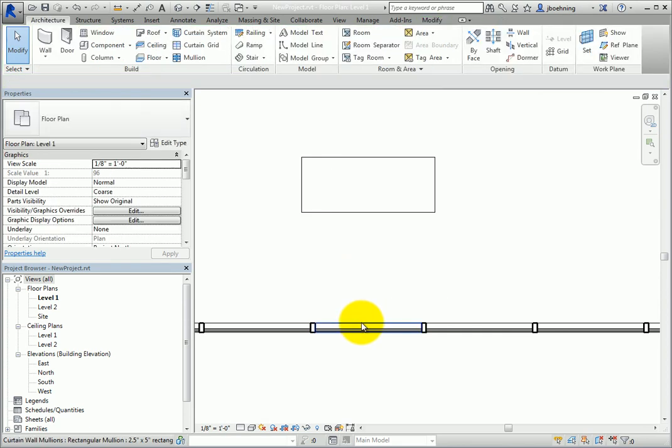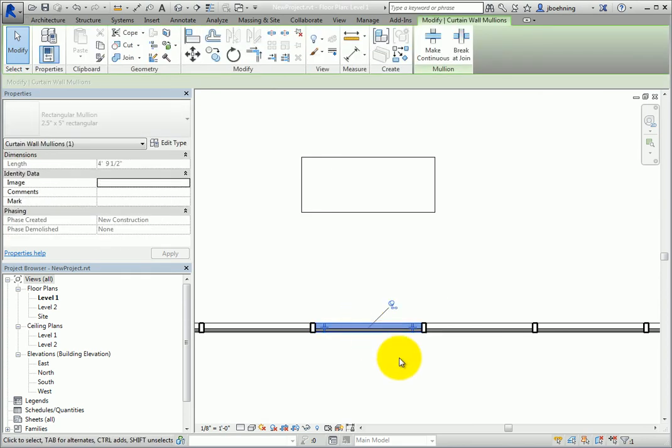When you select one of these pinned elements, the pin icon appears in the drawing area and now includes a link image next to it.